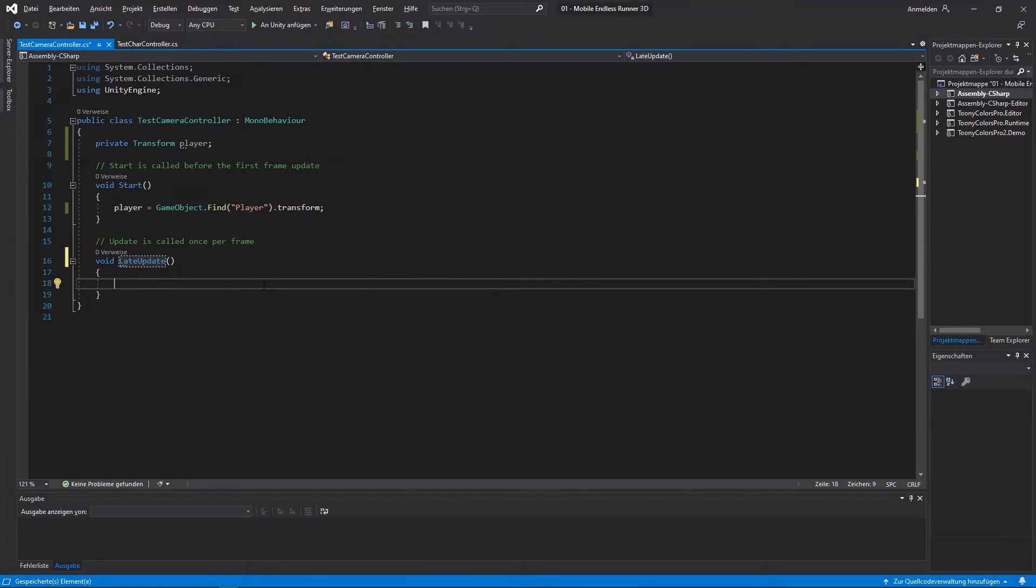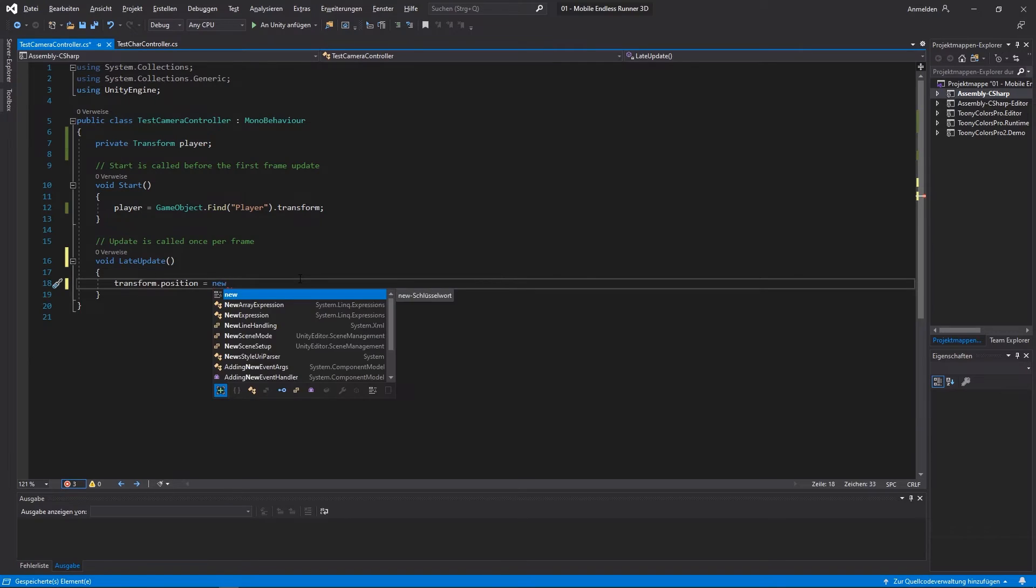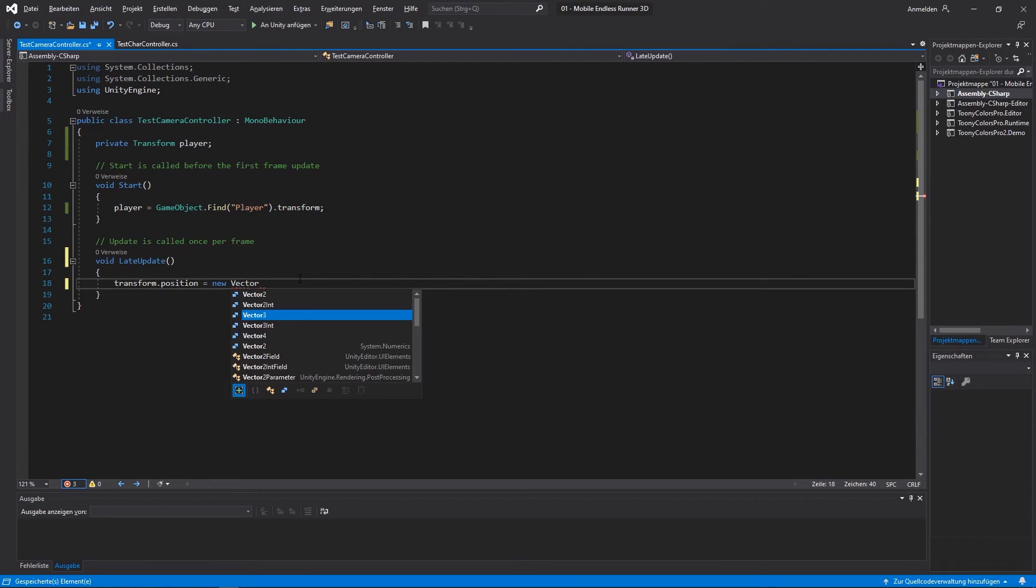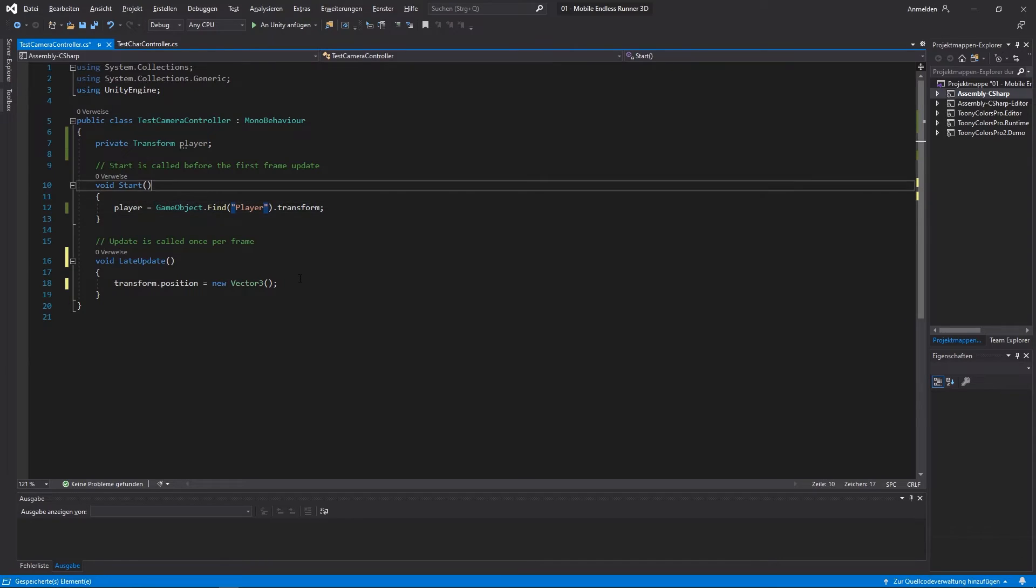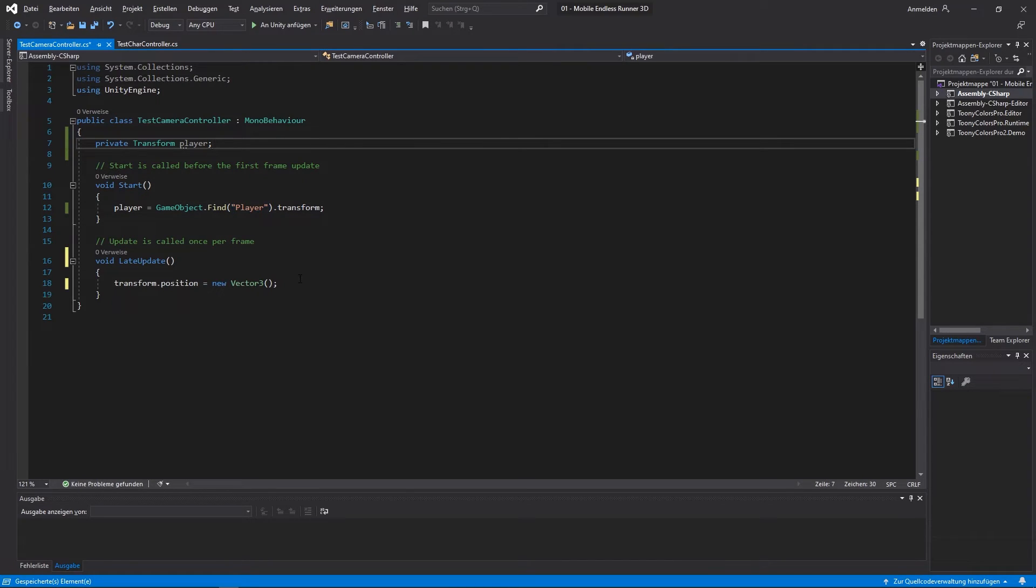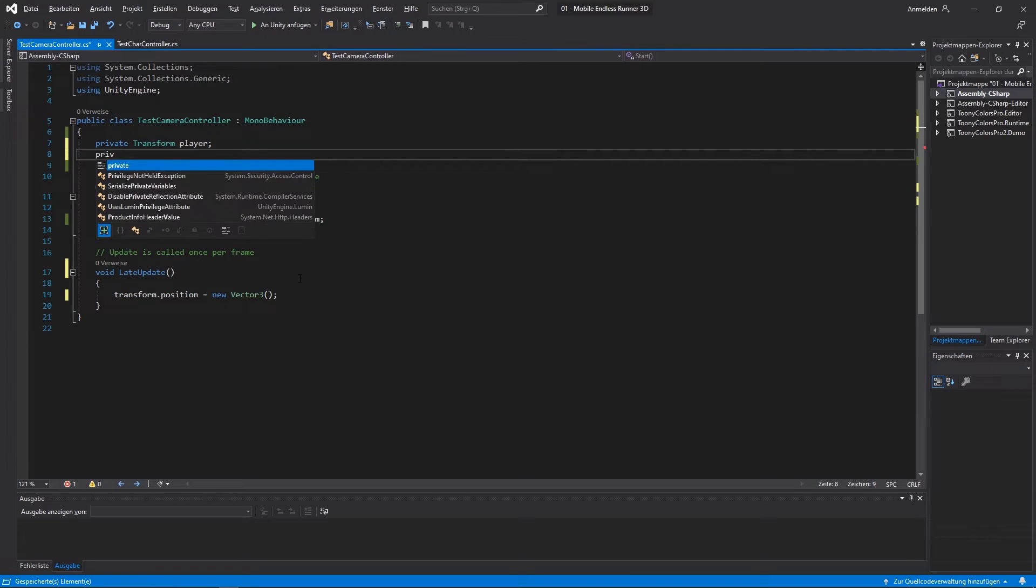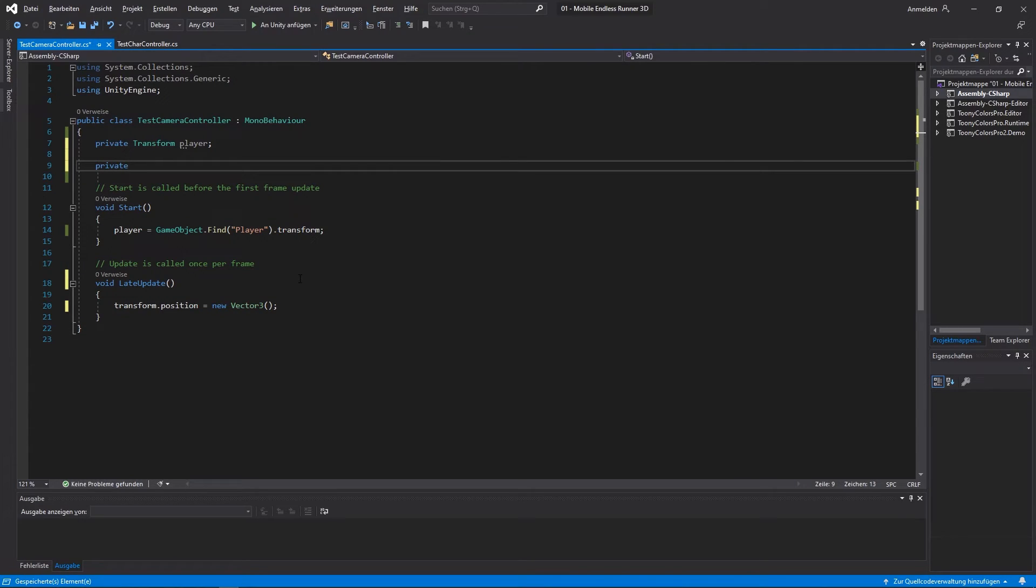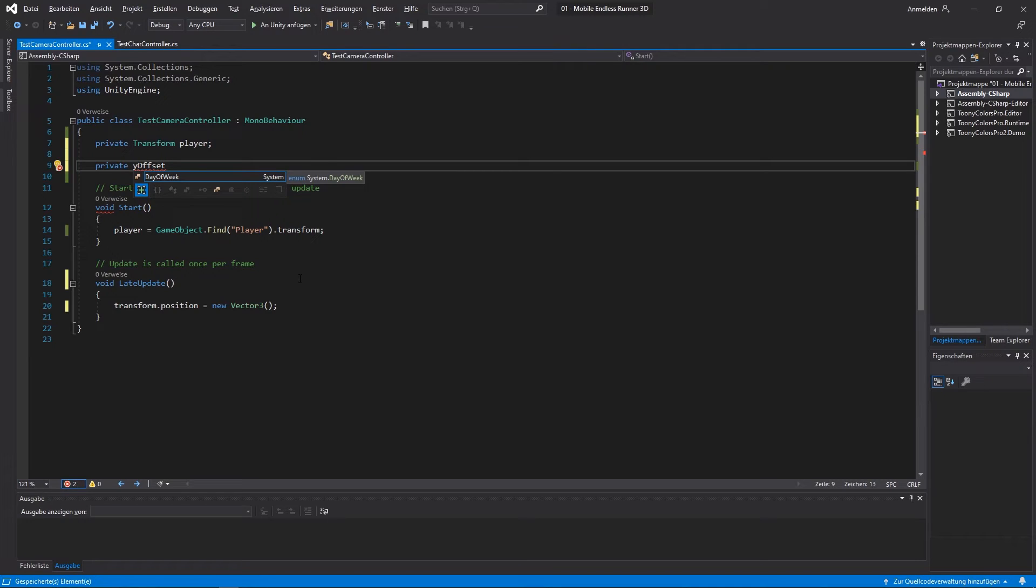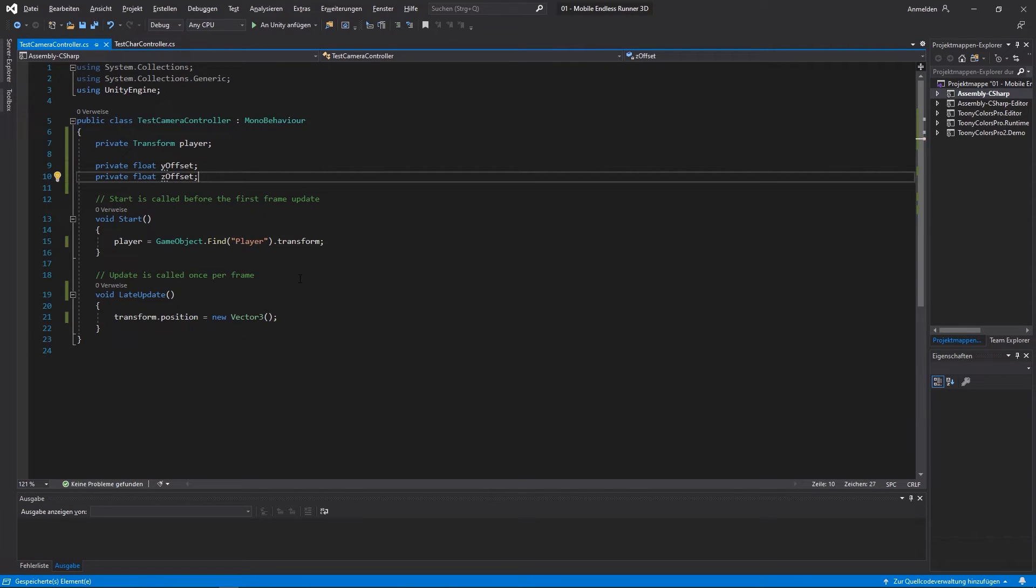Now we just move the camera by resetting its position. So just transform.position and we hand over a new vector 3. But we also need something like a camera offset because the camera and the player doesn't share the exactly same position. The camera is a little bit above and behind the player as you remember. So then let's create two variables first for the camera offset. I call them Y offset and Z offset. And in the X axis we don't need an offset.